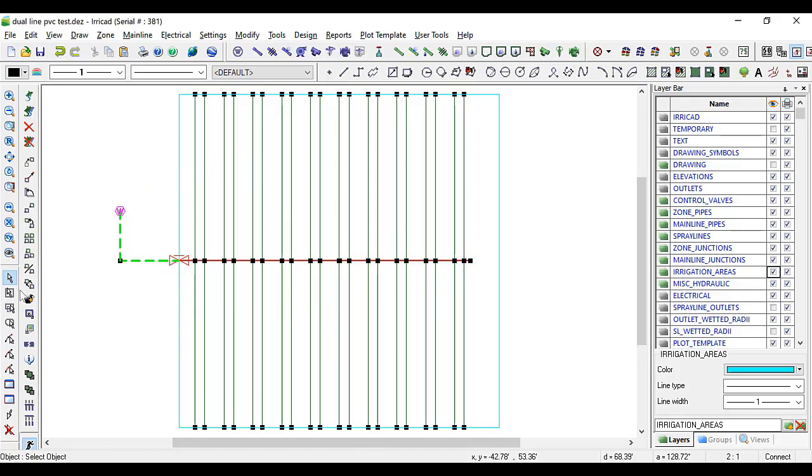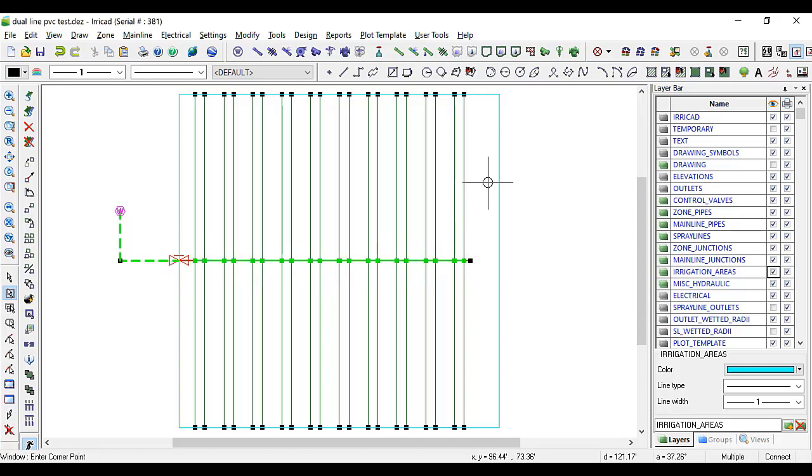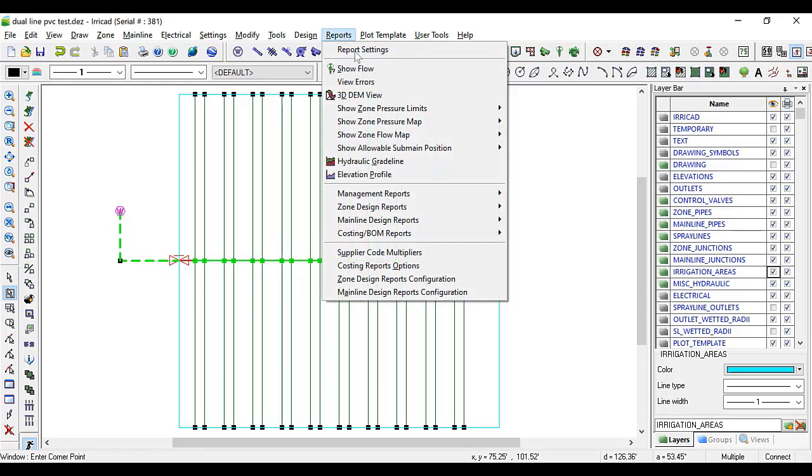And we're just going to look at the fittings in the riser junctions. So we're just going to select that area and view the bill of materials.